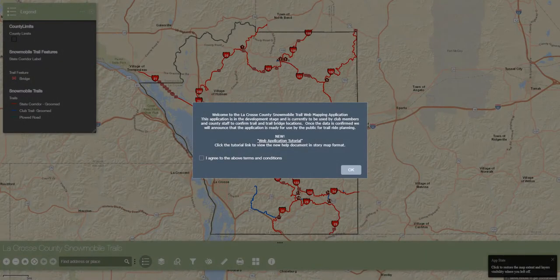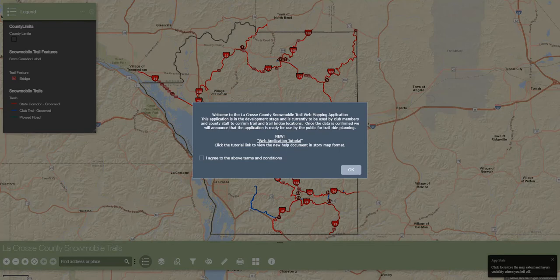Hello, everyone, and thank you for taking the time to view this instructional video on how to use the La Crosse County Snowmobile Trails web app. Please note that all data used in this map is updated and represented to the best of information available at the time, but the possibility for errors or out-of-date information does exist, so user discretion is advised.